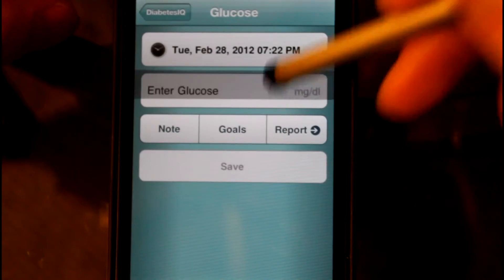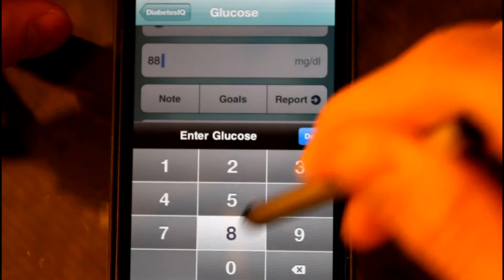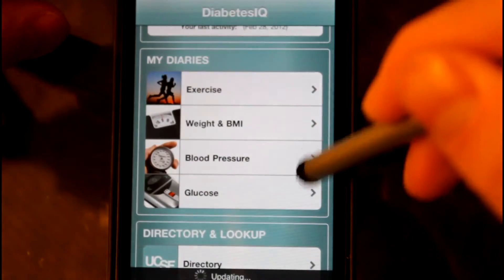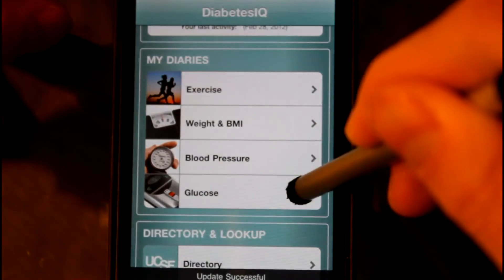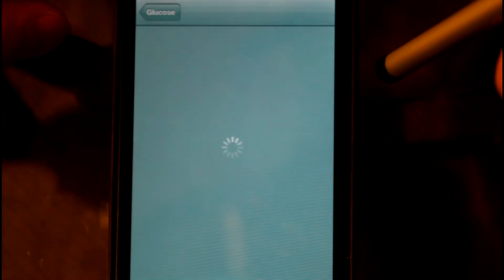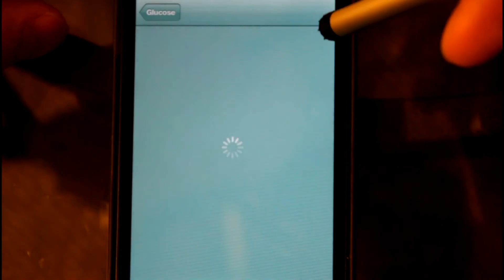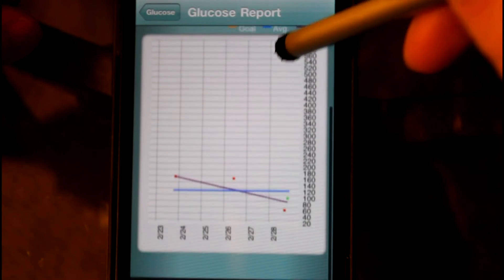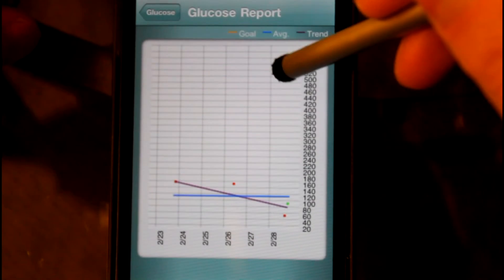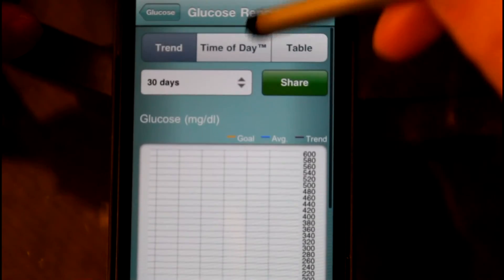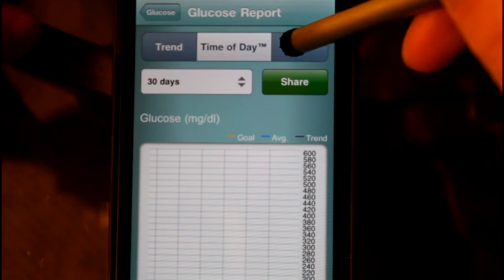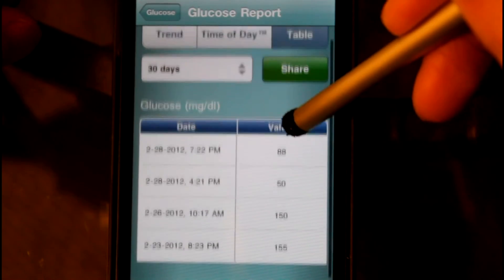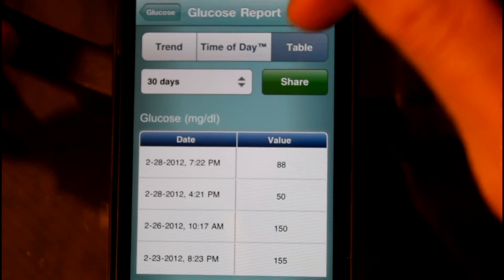And you can also export the data to your email or share it with your physician or whatever you want to do with it. It also gives you statistics in graph form as well as table form. And if you just hit that share button, that leads you to the email settings.